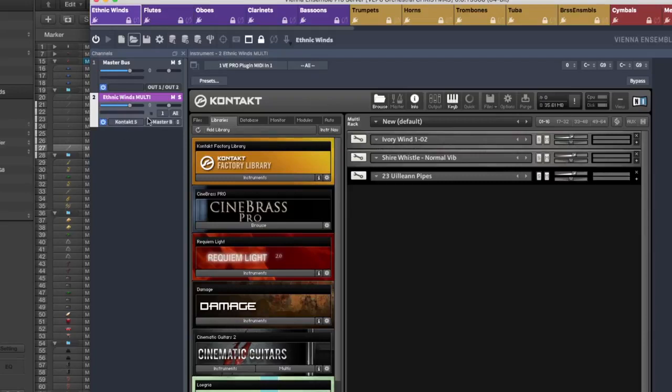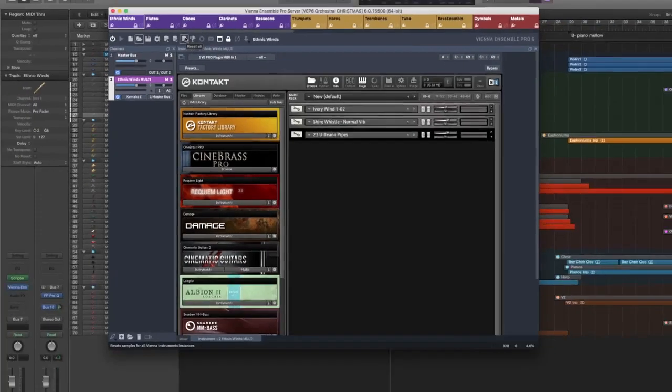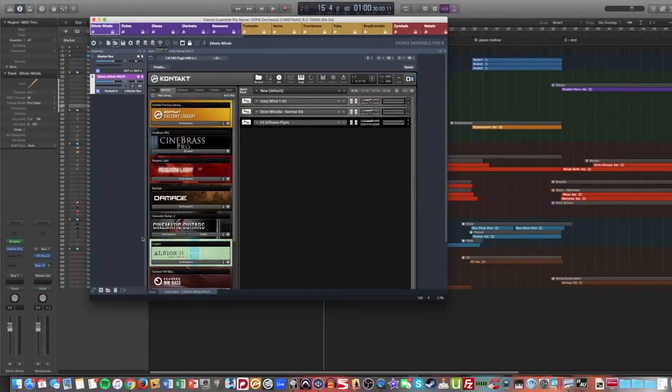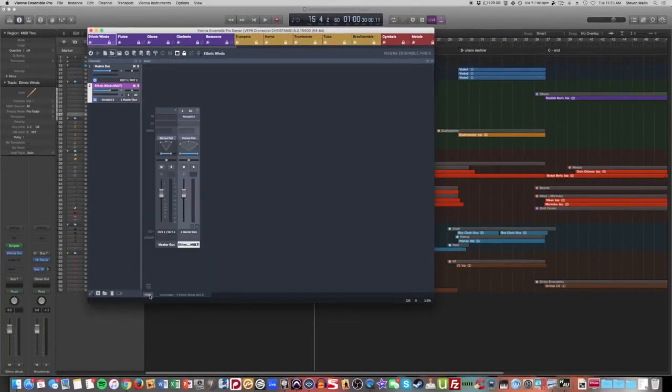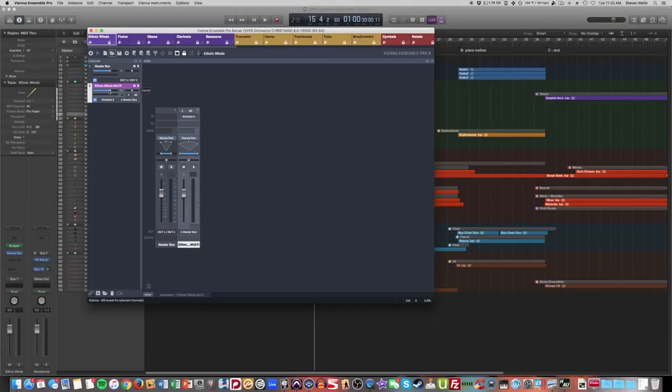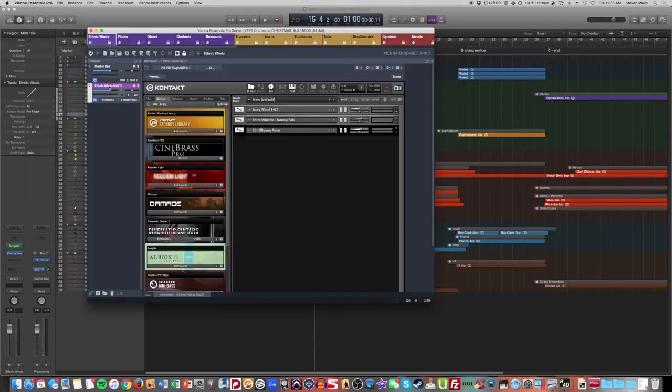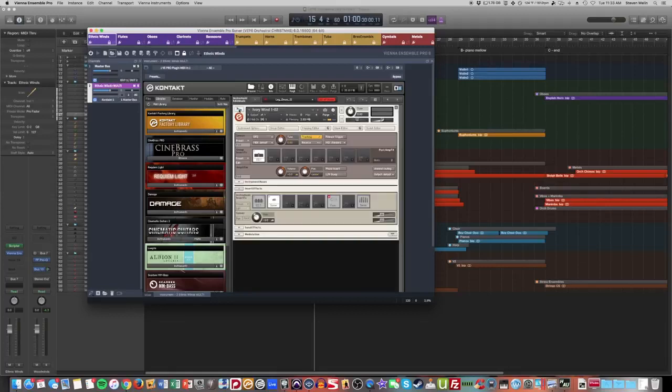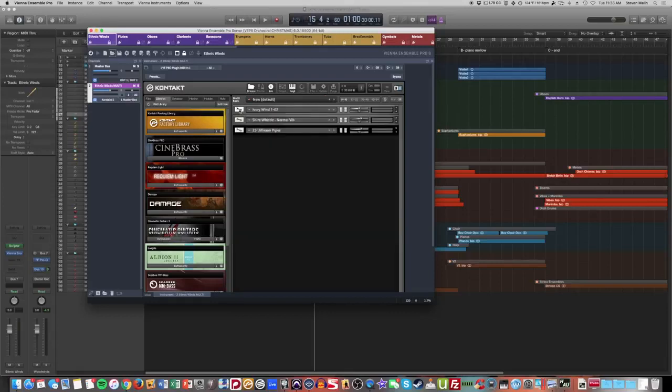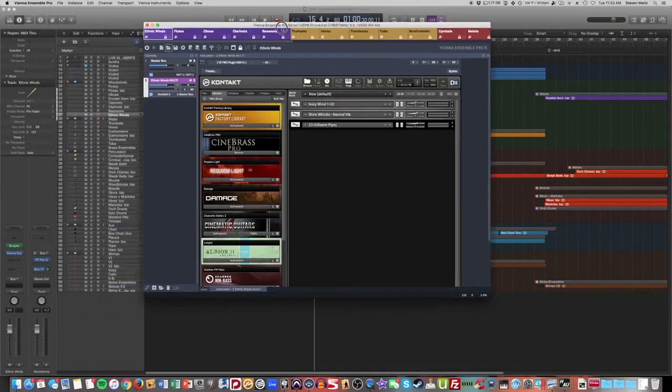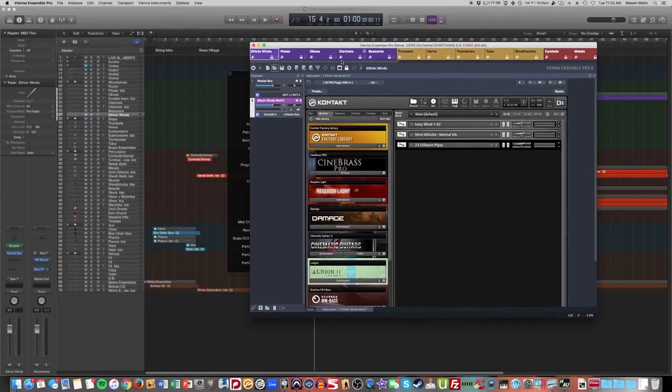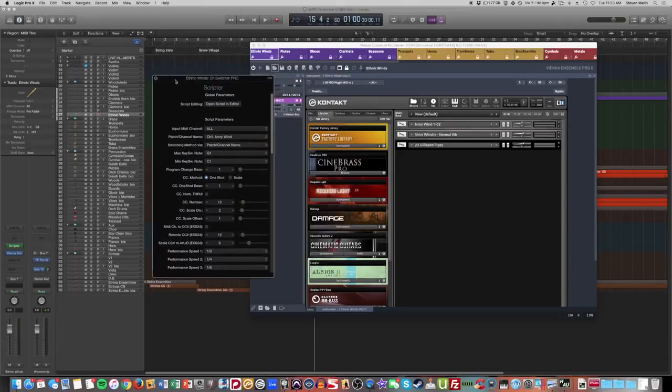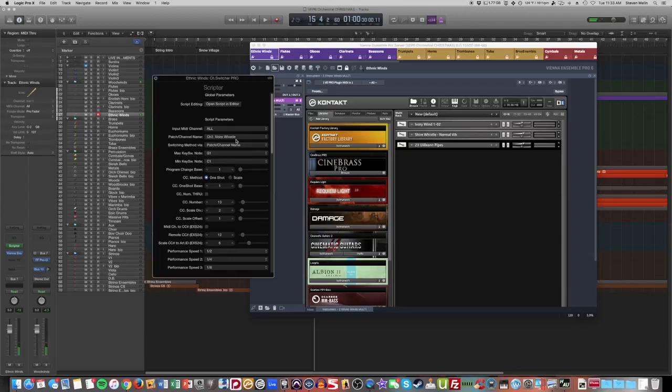And because I have this routed so that each of these instruments, if I were to go over to my mixer, you'll notice that all three of these are functioning like a multi, which means using Kontakt on this one patch, I have each of these three associated with that one patch. So I have Ivory Wind, a Shire Whistle on channel two, and Yulian Pipes on channel three. So if I were to just cycle through these real quick, there's number one. If I cycle up, change it to Shire Whistle. And then my pipes.